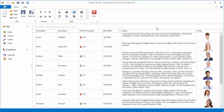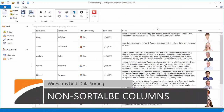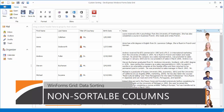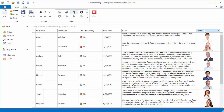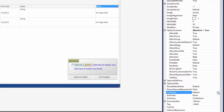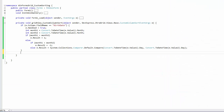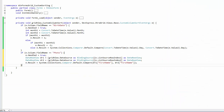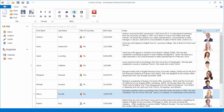The grid control automatically recognizes certain data types such as images to be non-sortable and disables end user data sorting features for them. If needed, you can implement a custom data sorting logic for such columns and then manually enable end user interaction.